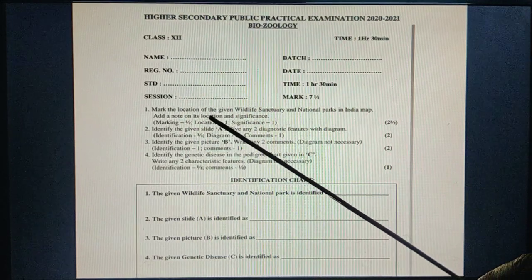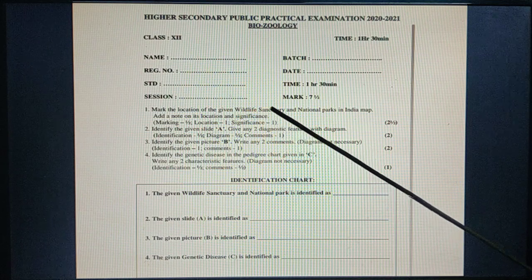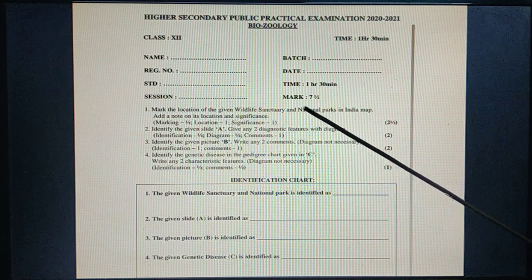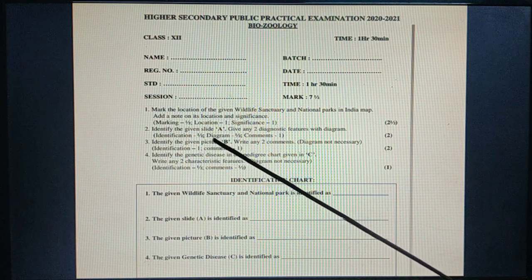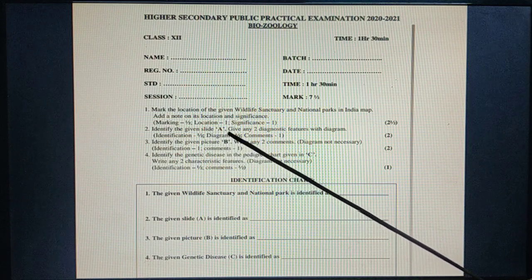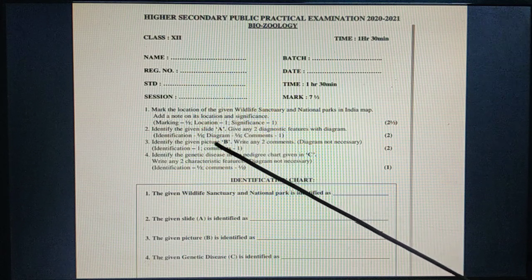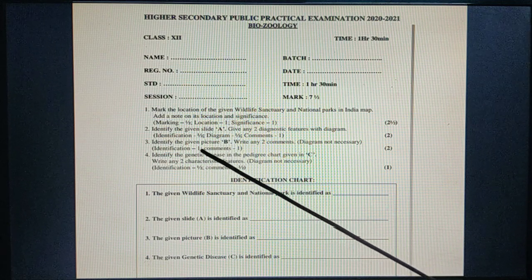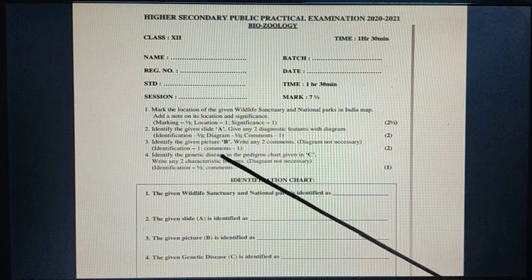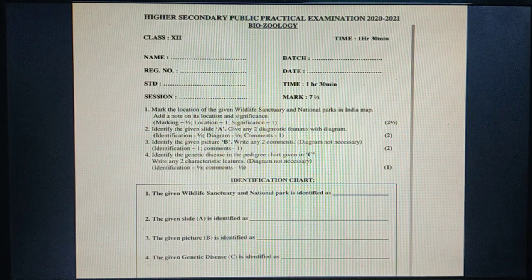There are four questions. First, you should locate or mark the location of a wildlife sanctuary or national park in the Indian map. Second, slide — since the government has not permitted use of the microscope, I will show the picture and you observe and identify it. Third is identification of a given picture. Fourth is the pedigree chart.